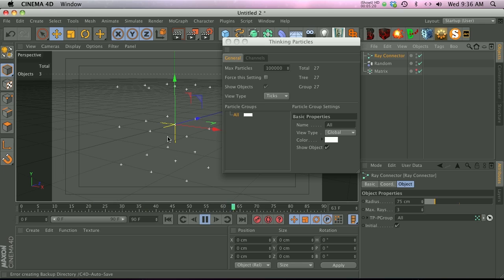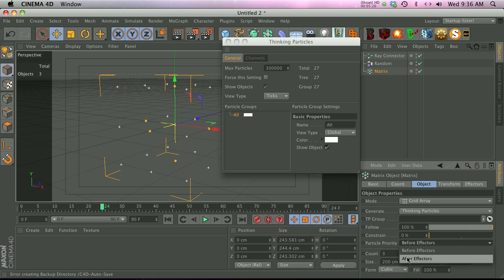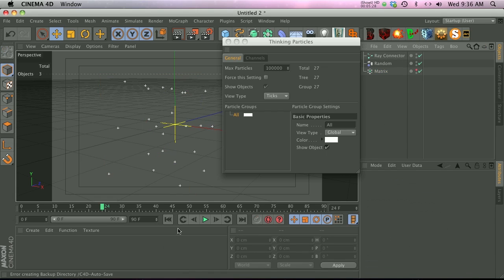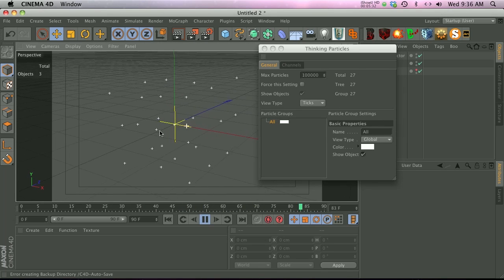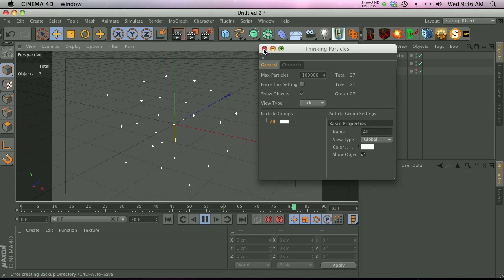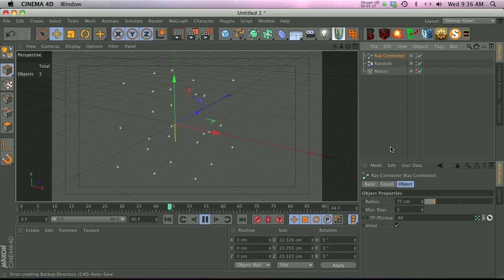That's because if you can see, these particles are not actually moving. That's because in the matrix object, we need to go ahead and change the particle priority to After Effectors so that the random effector actually affects the individual particles. Now you can see that we're getting something right in the middle here. There's a little line. We can close this out now.